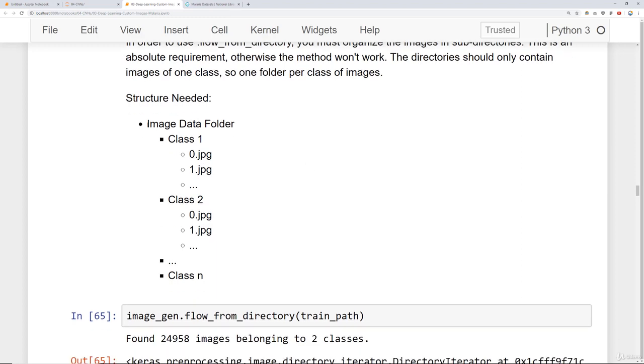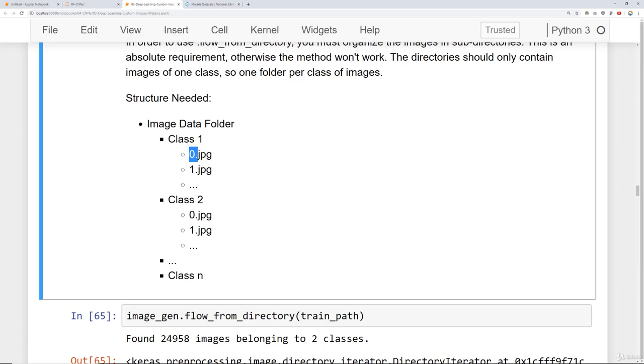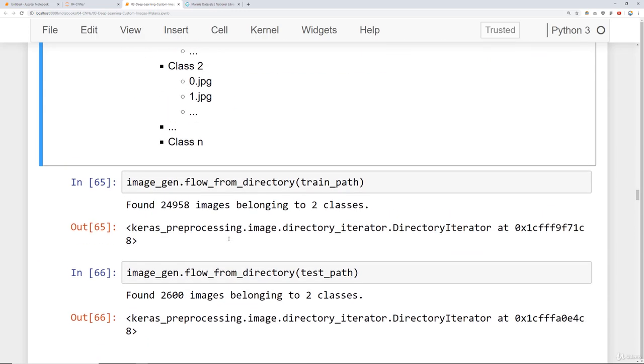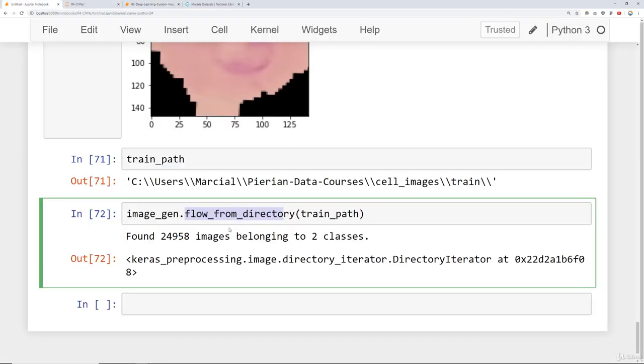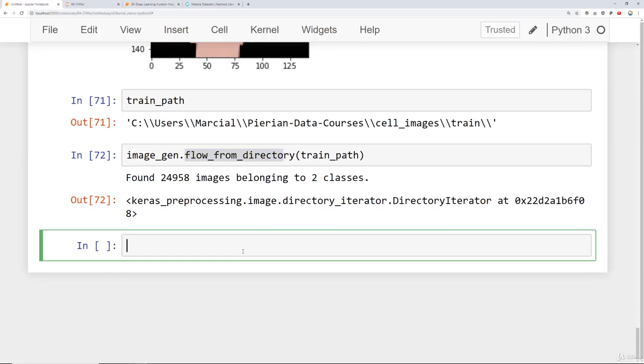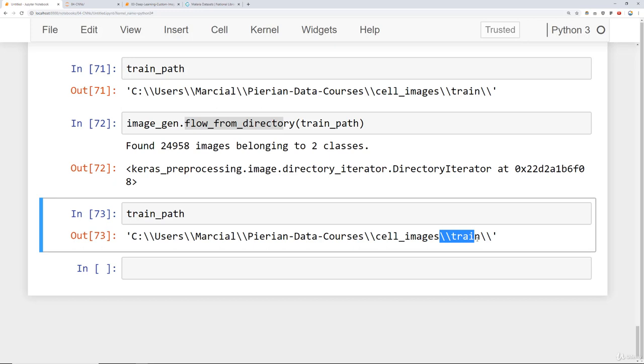When you're following along these instructions on your own data sets, the directories have to be basically like this. You have to have your overall image data folder. Recall that was our cell_images folder. Then you need for every class here, so you have class one, you'll go ahead and have an image, another image, another image of representations of class one. Then for class two, you'll need another image, another image, another image, etc.